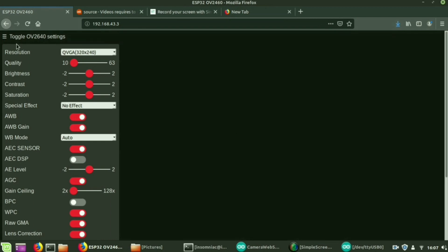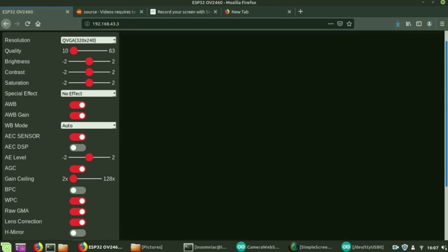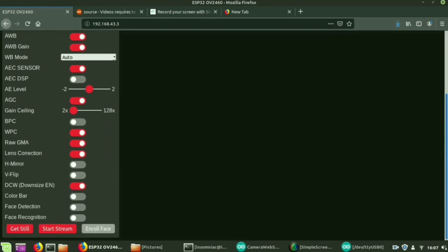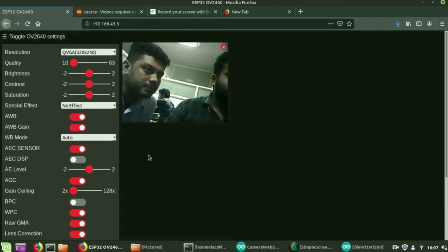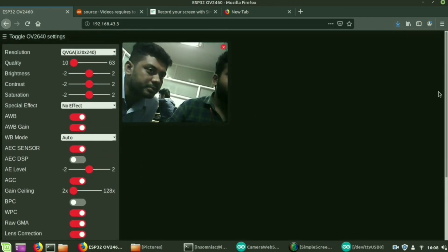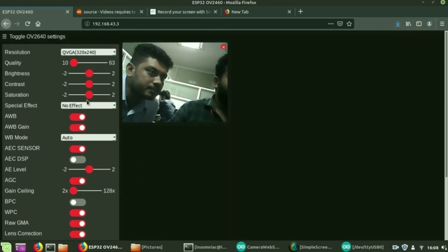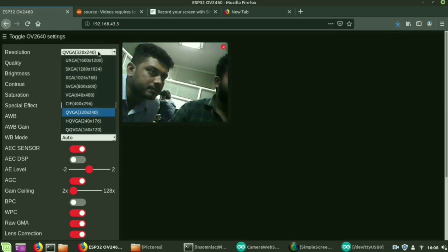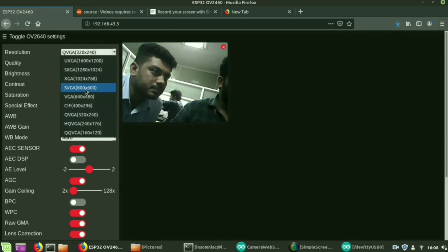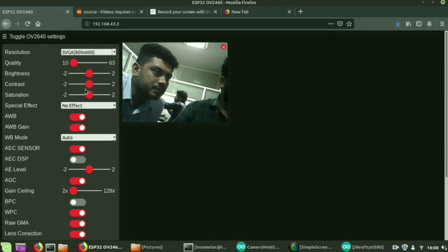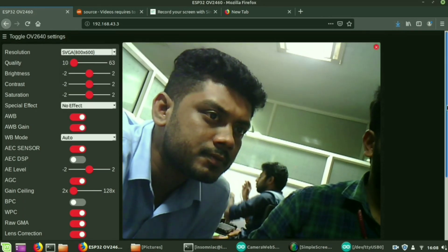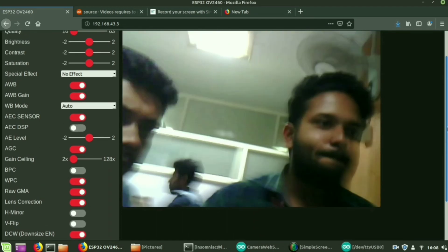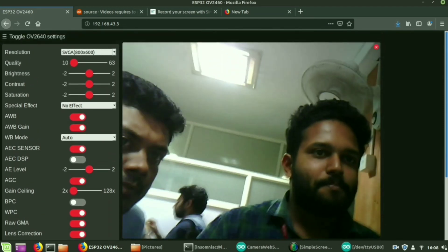GUI is formed. For starting the live video stream, start stream. You can change the resolution. I am changing the resolution to 800 by 600.